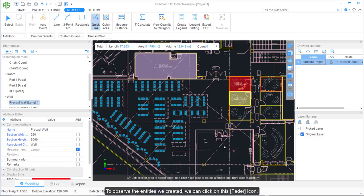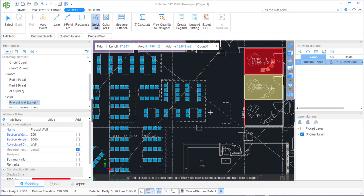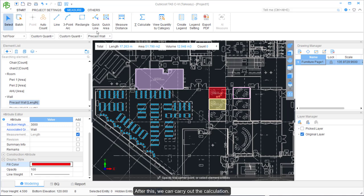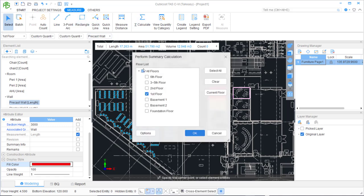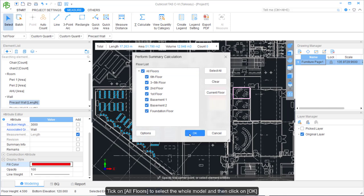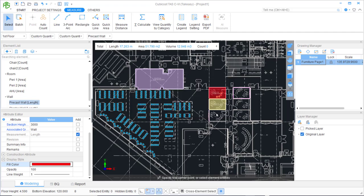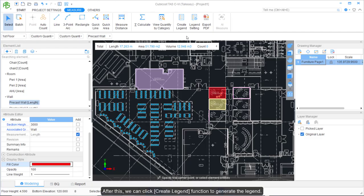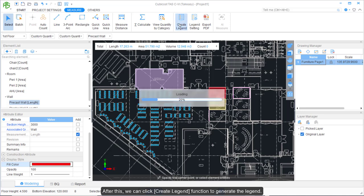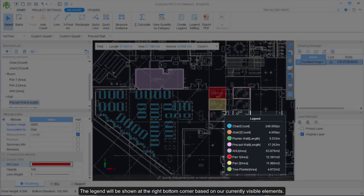To observe the entities we created, we can click on the Fader icon. It's easier to reveal the entity results on the grey background drawing. After this, we can carry out the calculation — go to the Measure tab and click Calculate. Click on All Floors to select the whole model, then click OK. After the calculation, we can click the Create Legend function to generate a legend, which will be shown at the bottom right corner based on our currently visible elements.